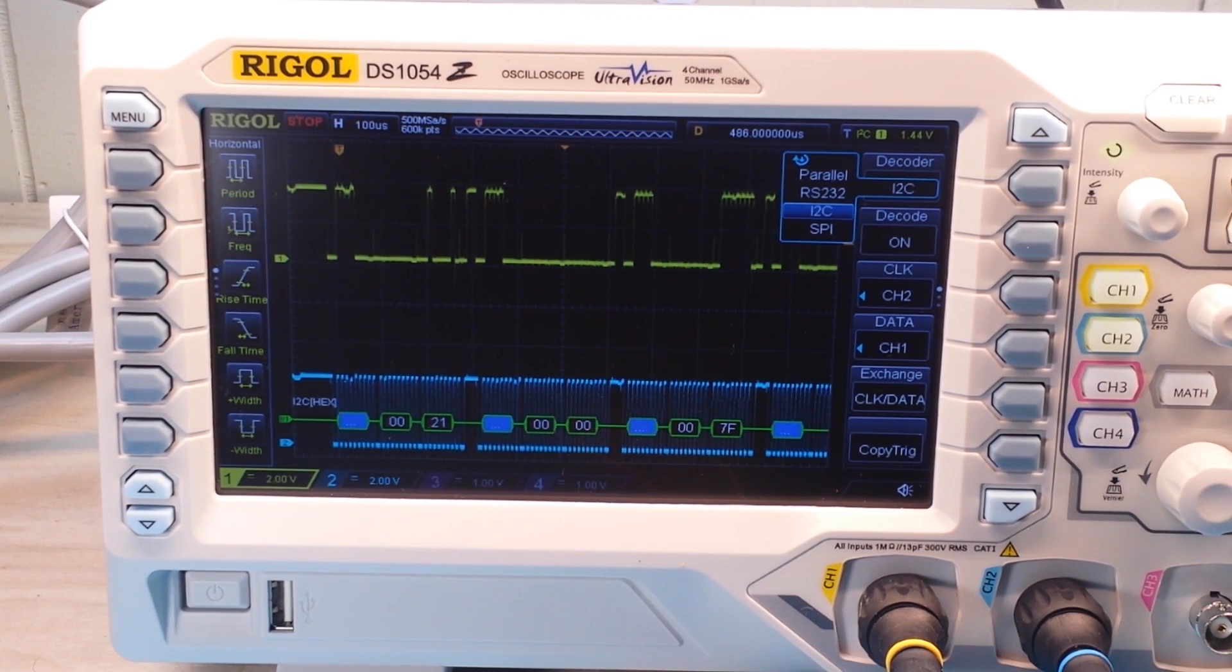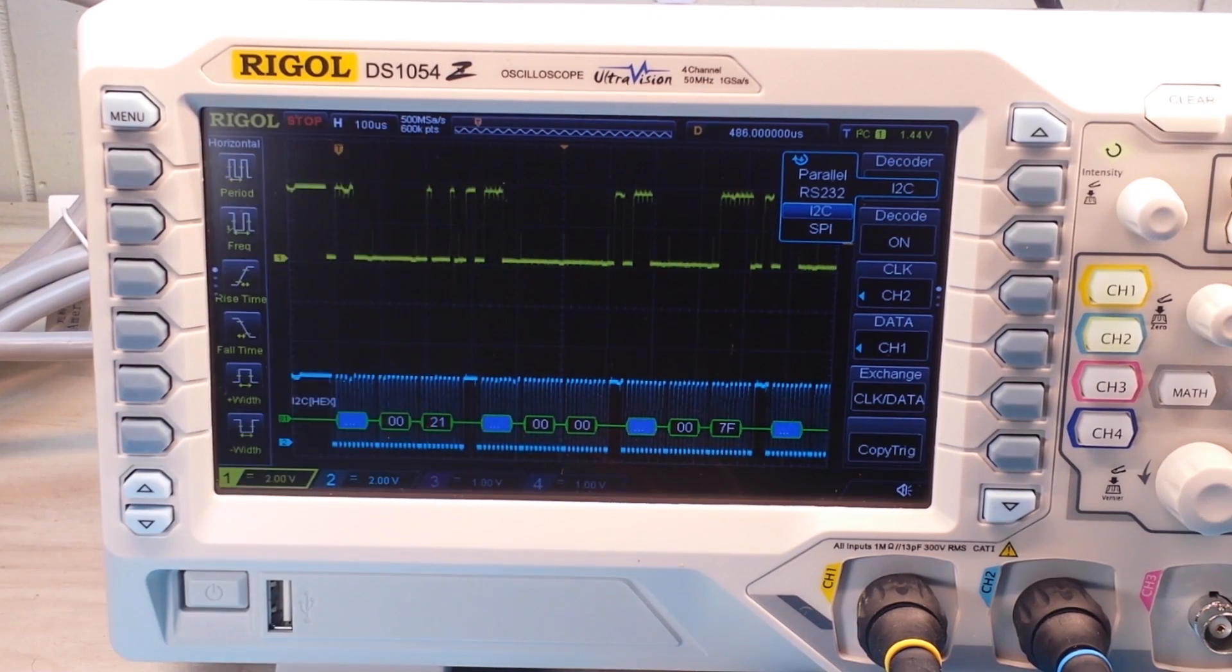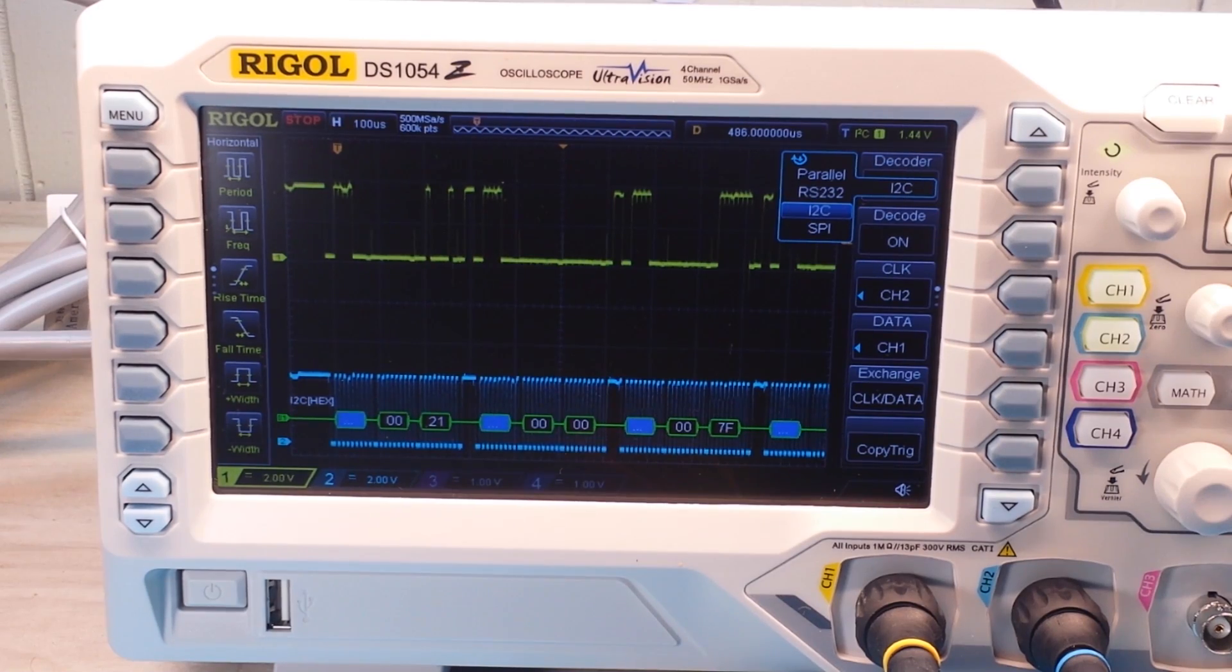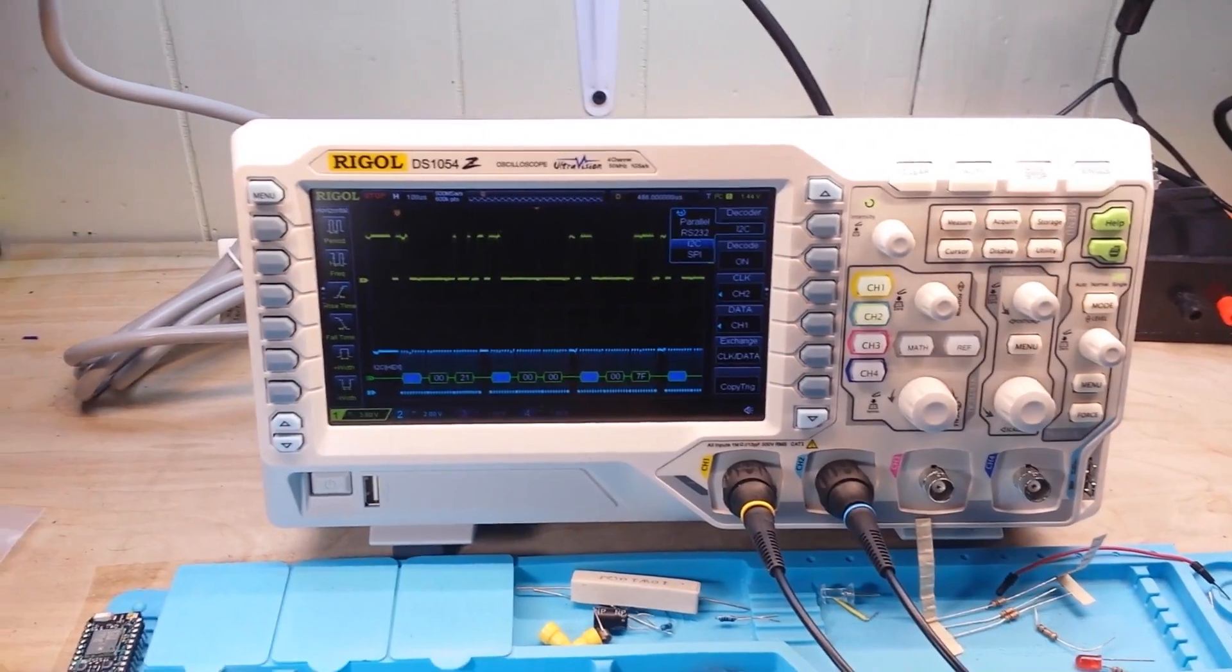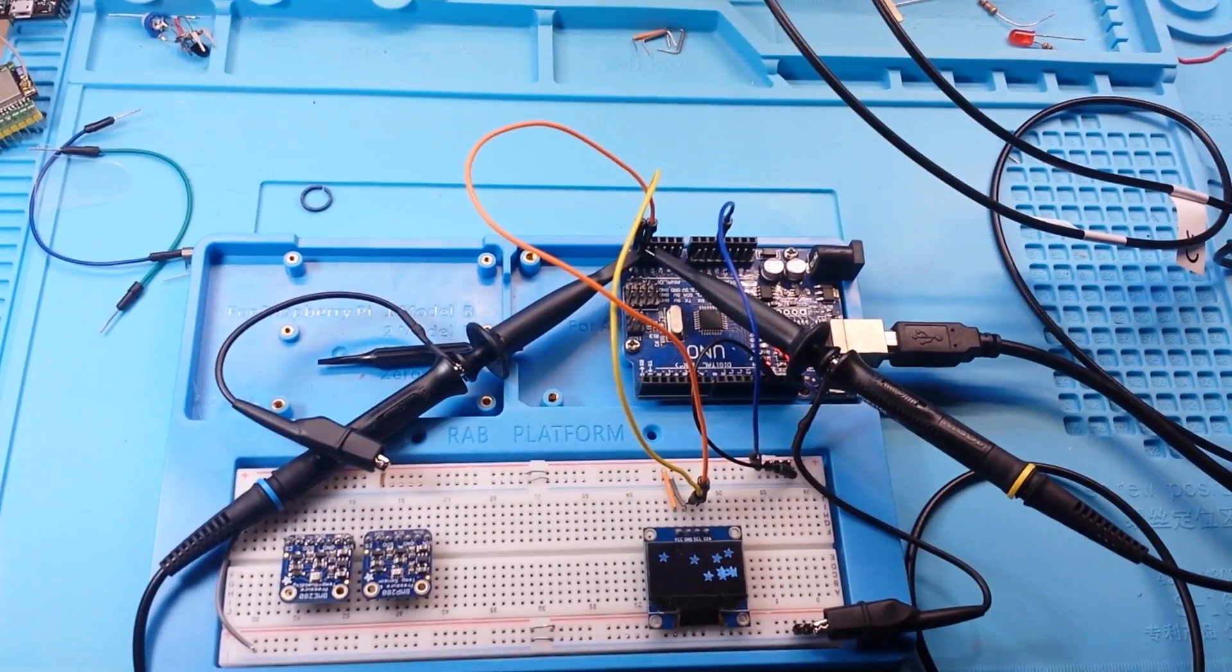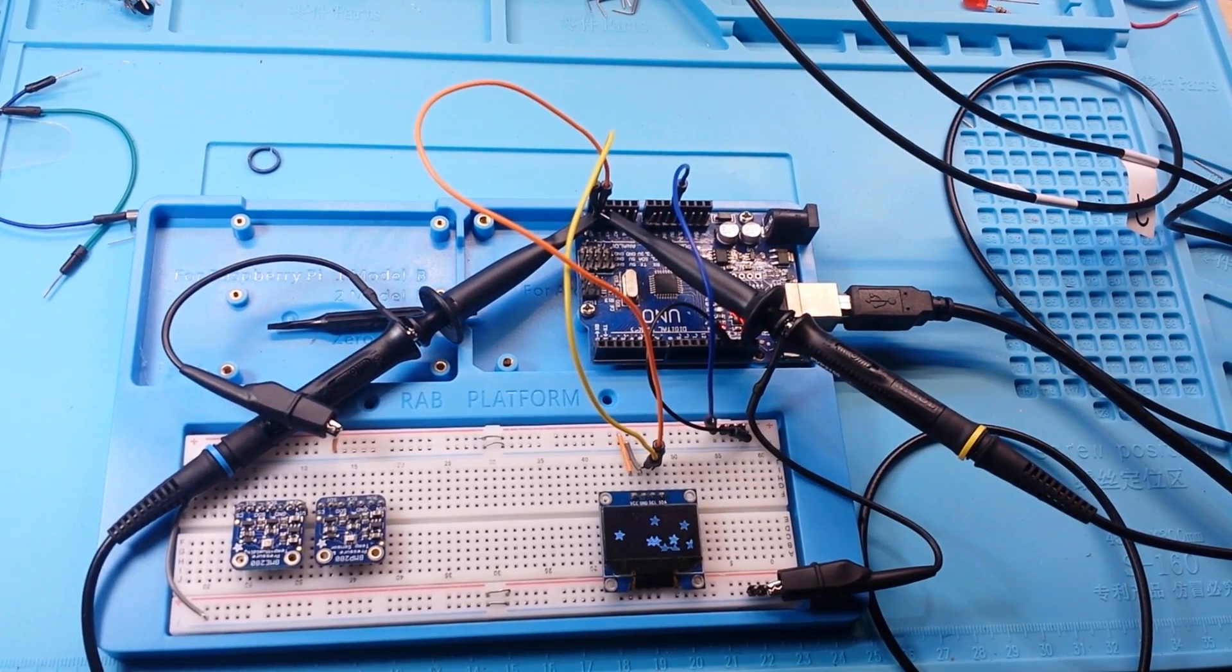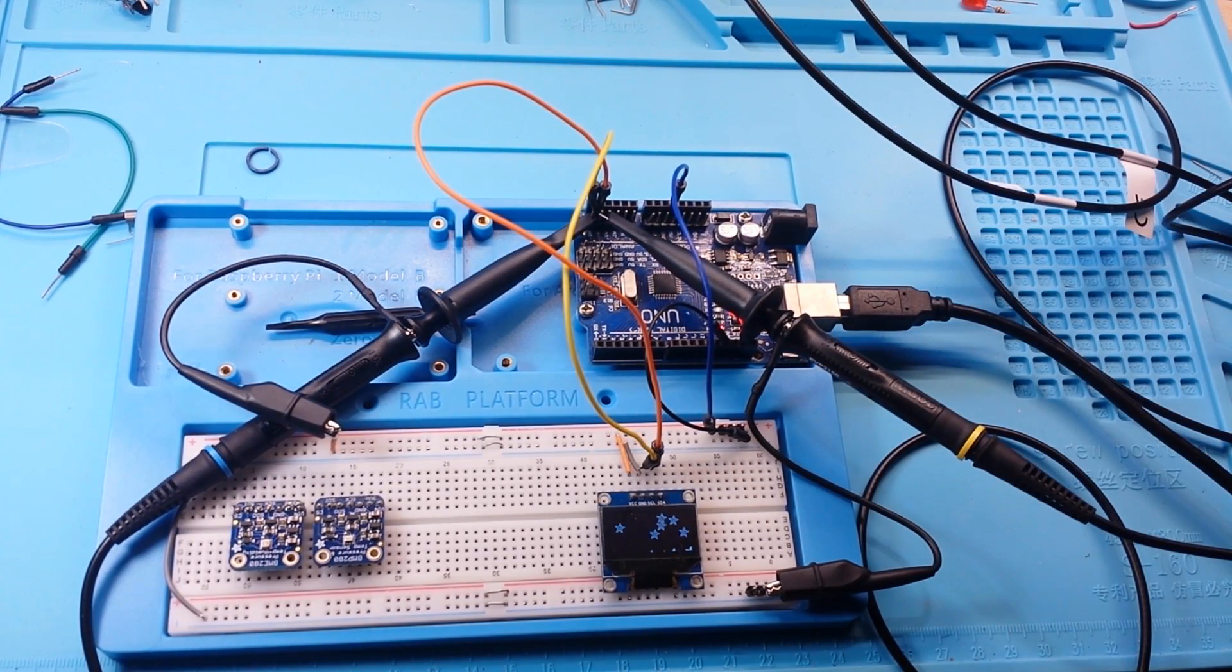And thank you guys for watching. If you like this video, why don't you give me a thumbs up? Feel free to comment, share, and don't forget to subscribe. Big thanks to the patrons. Without them, we wouldn't have this beautiful new four-channel oscilloscope. Big thanks to you guys for watching, commenting, and growing our community. That's it. I'm out. Peace.